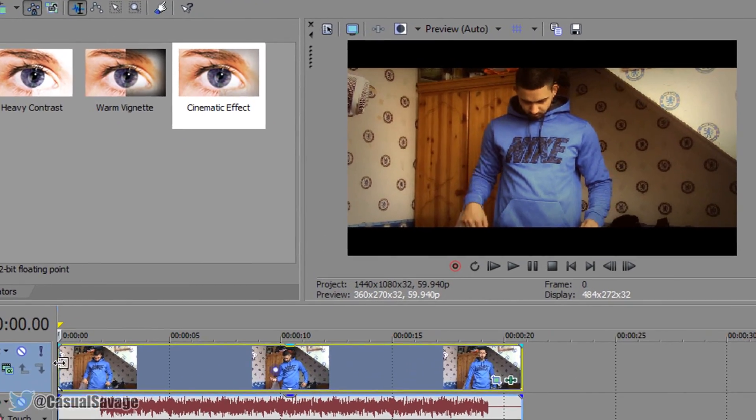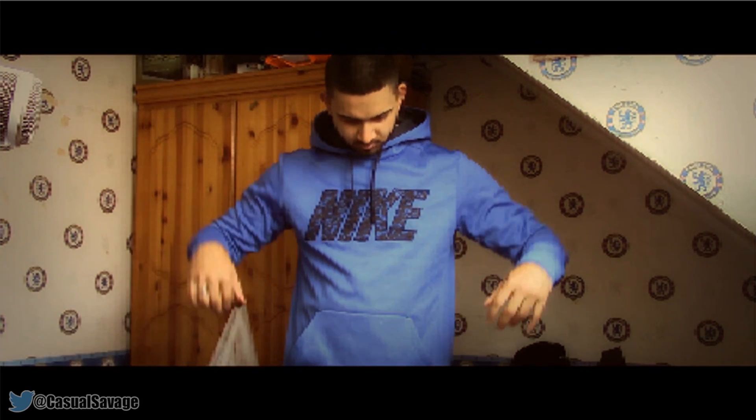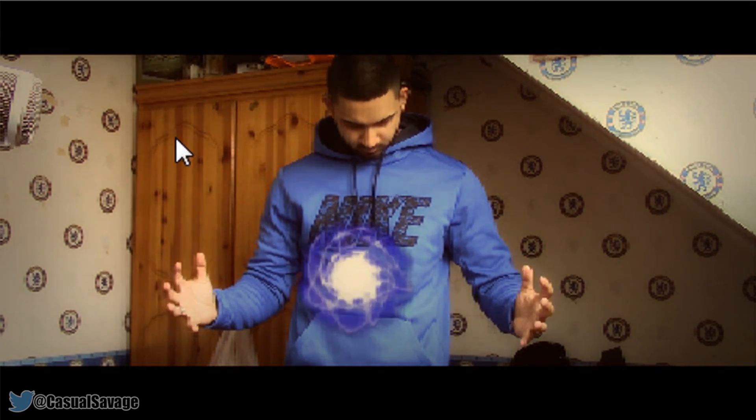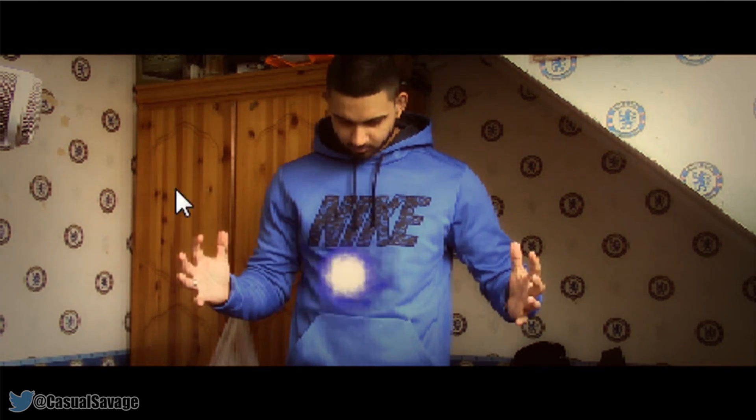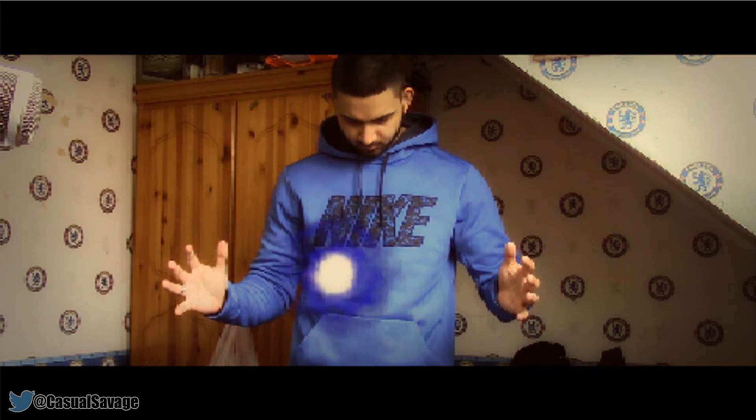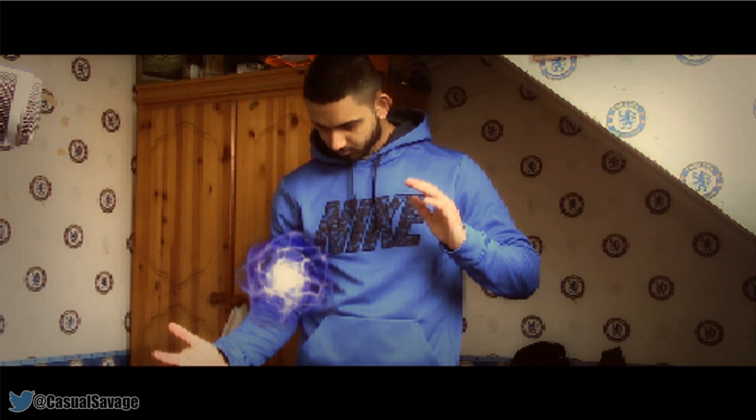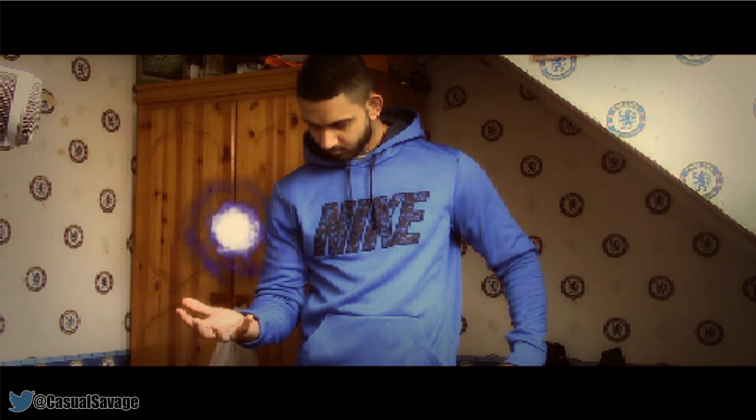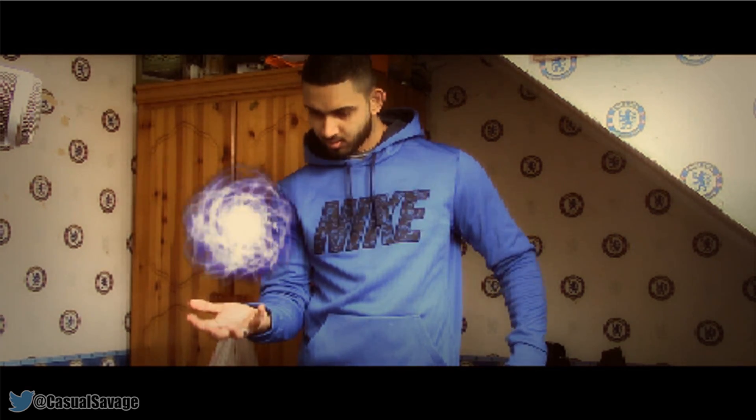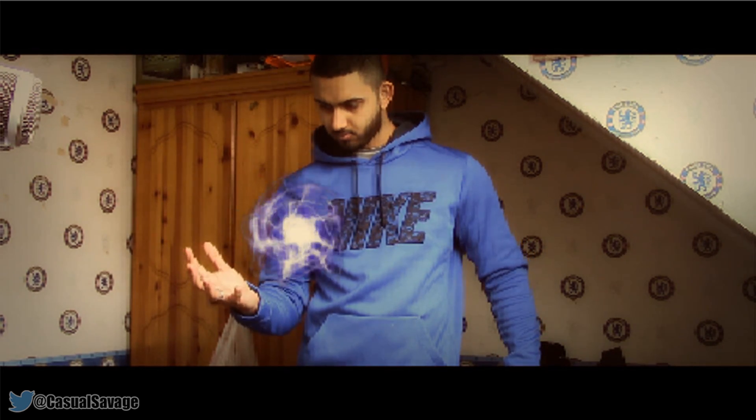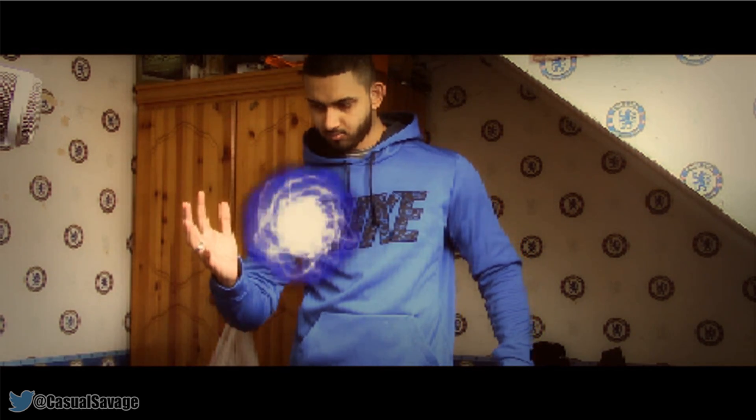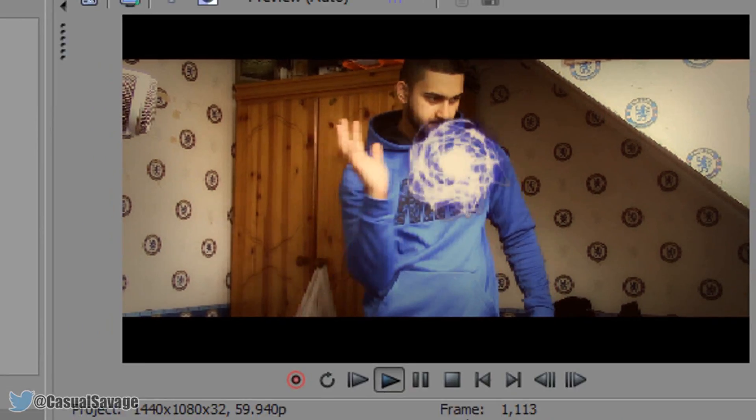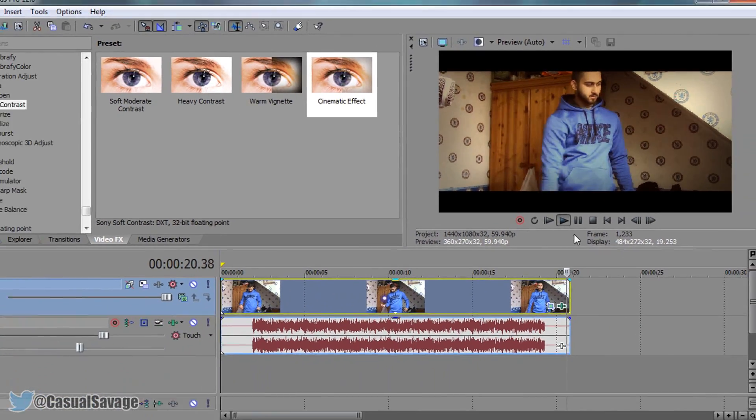Now if we play through this again it looks much better. We have a cinematic effect, we have the black bars, and overall the video just looks so much better than before. You can see the energy ball color is still the same as well. It hasn't affected that. It's just the video itself looks overall much better.